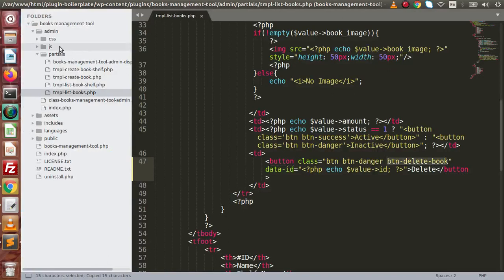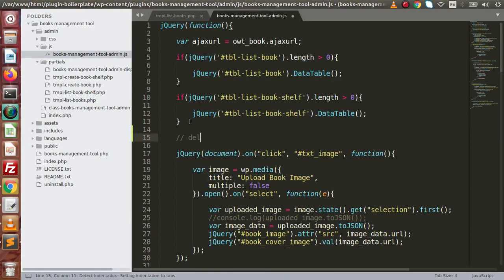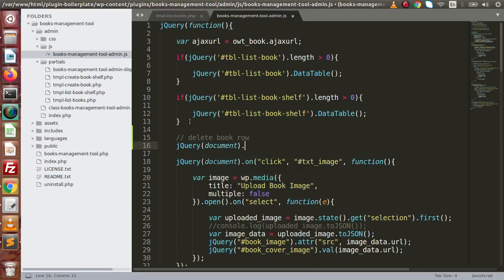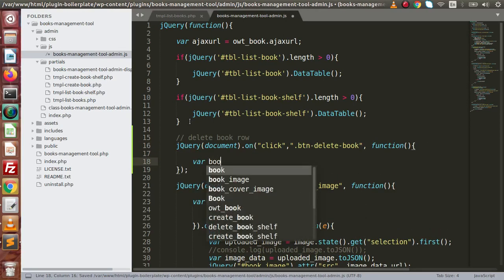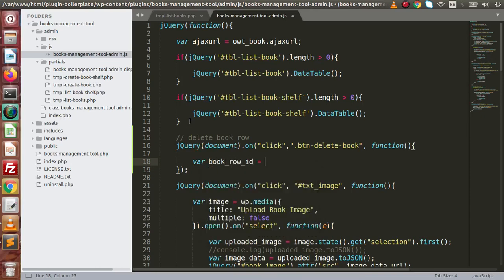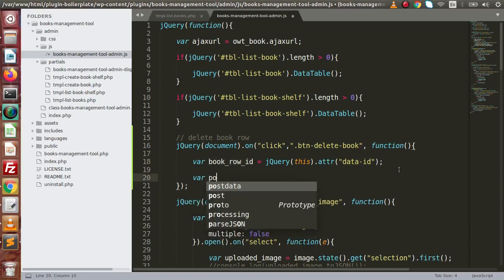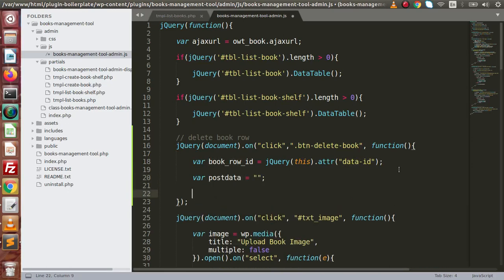So let's copy this class name, open up the JavaScript file. Let's define a function called 'deleteBookRow'. Inside here, using jQuery document on click event, on the selector we define the event listener function. First, let's say book_row_id and here we use jQuery this and we want to read the 'data-id' attribute. By the help of this attribute we are going to get the data row ID inside this variable. Next we need to define the post data.